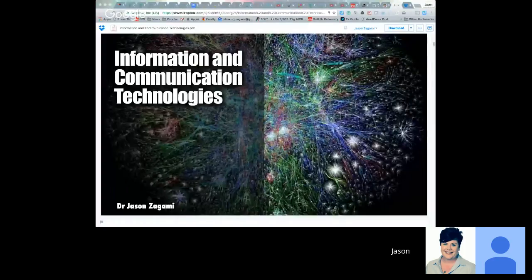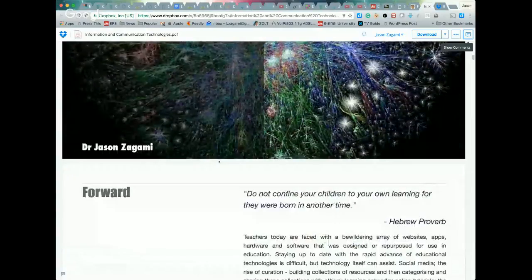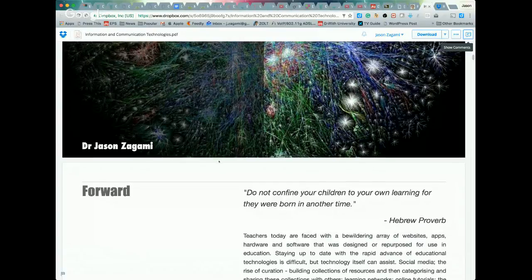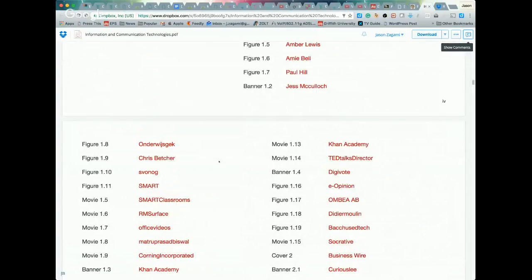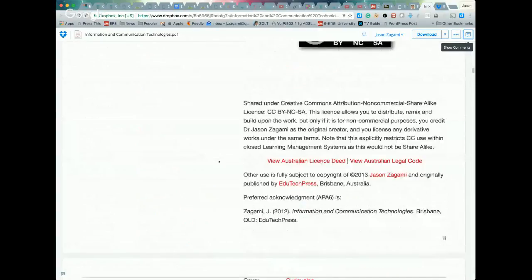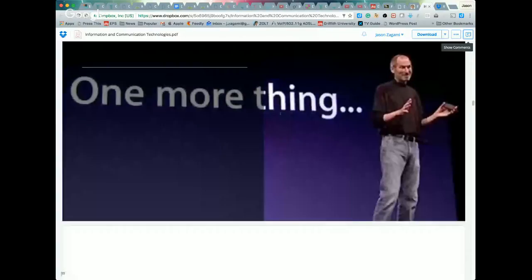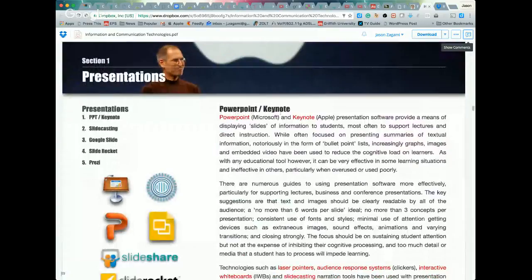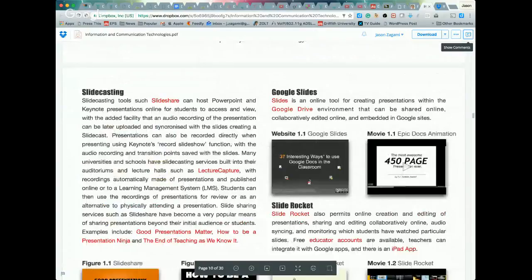The instructor shares his screen showing the ebook on Information and Communication Technologies. You can download it as an iBook or as a PDF. The iBook has the advantage of being able to click on links and have videos play directly. If using a PDF and you want to play a particular movie or click on an image, you need to go to the acknowledgements section at the very start where you can click on the various movies and play them. Links in the text can be clicked, but you generally won't be able to click on embedded images or movies directly within the PDF.